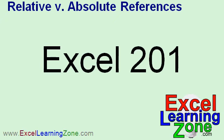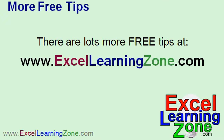Now once again, I do cover this and a lot more in my Excel classes. Specifically, absolute references are covered in Excel 201, and you can find that on my website at ExcelLearningZone.com. And while you're at my website, be sure to check out the tips and tricks section, and you'll find lots more free video tutorials just like this one.